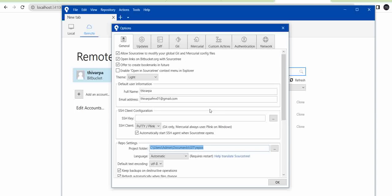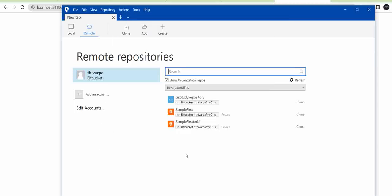That's it, configuration is completed. Here you can see what repositories are available in your Bitbucket account.